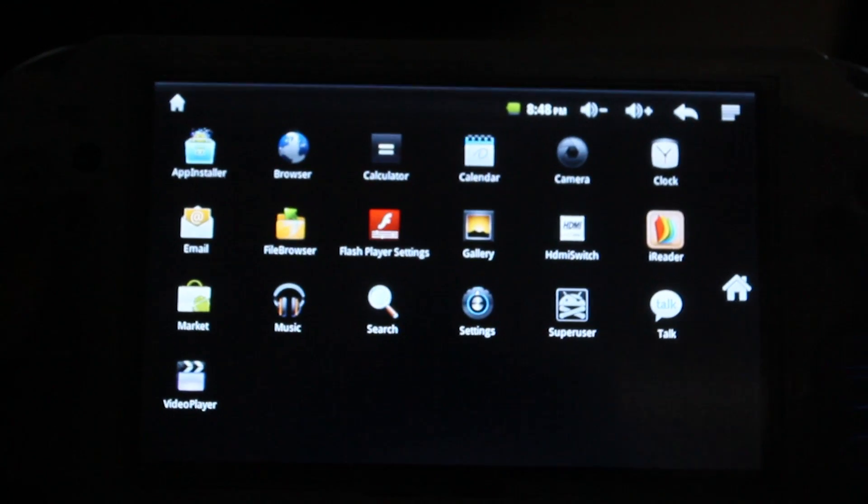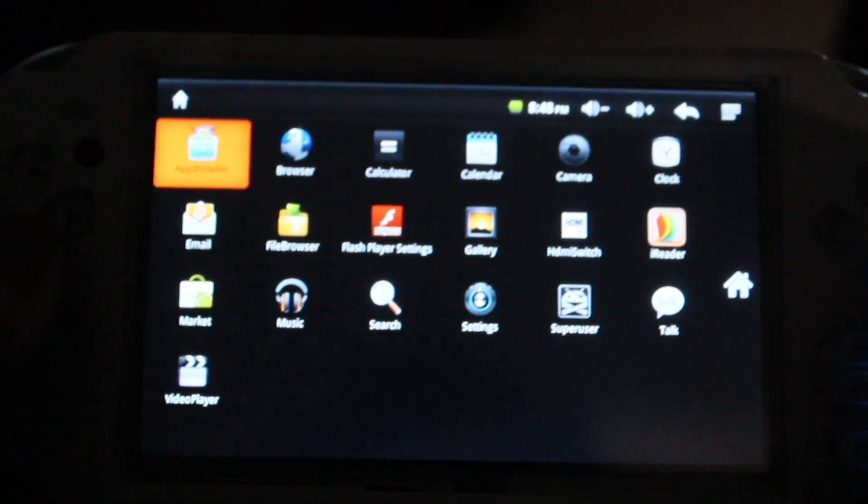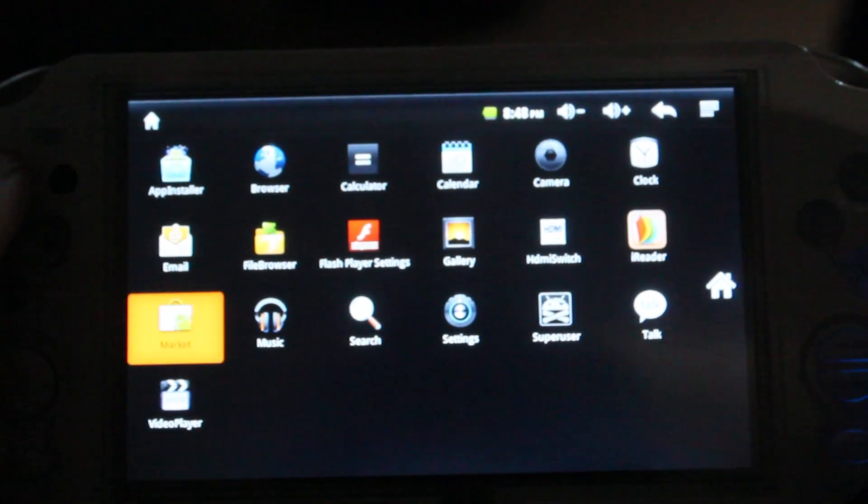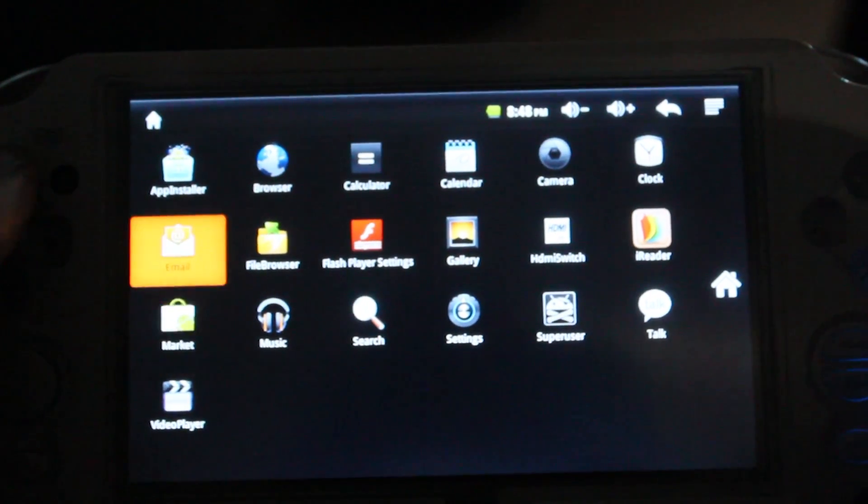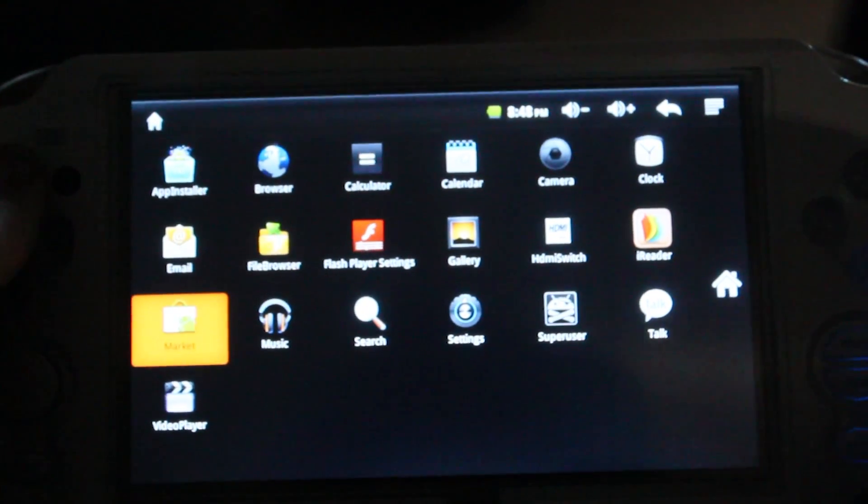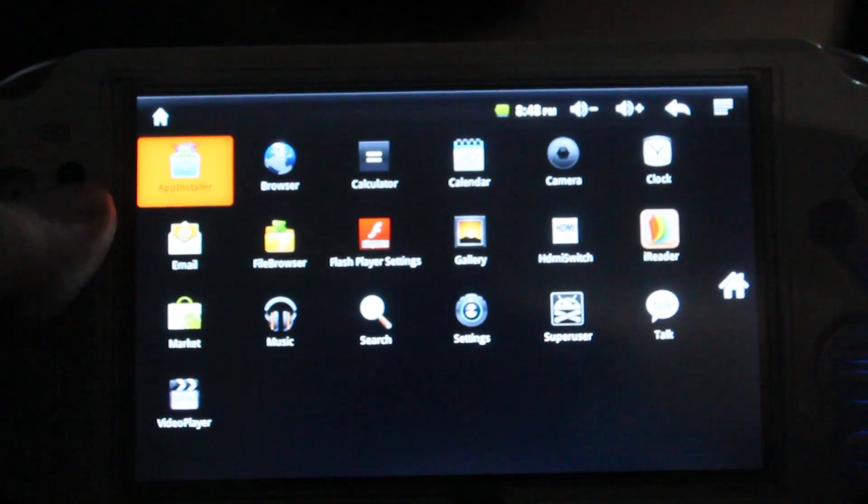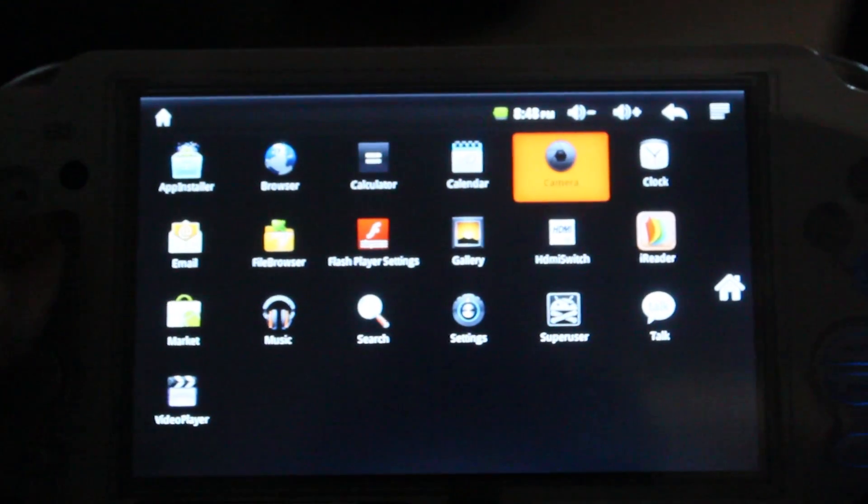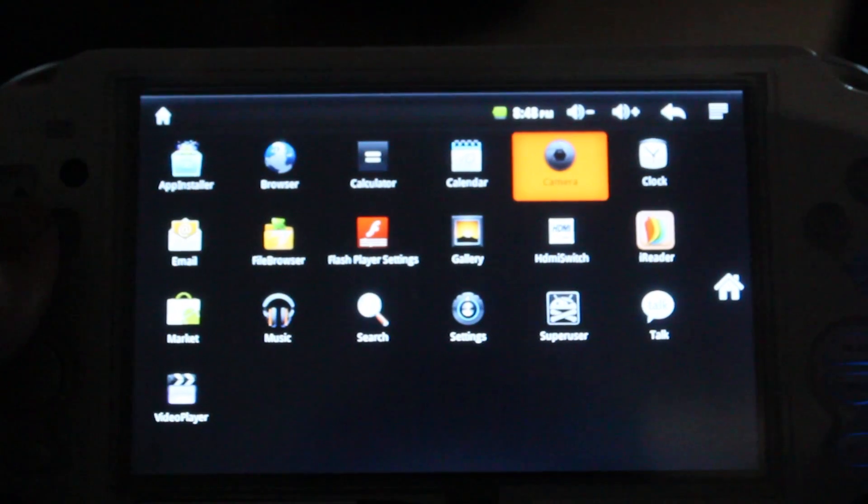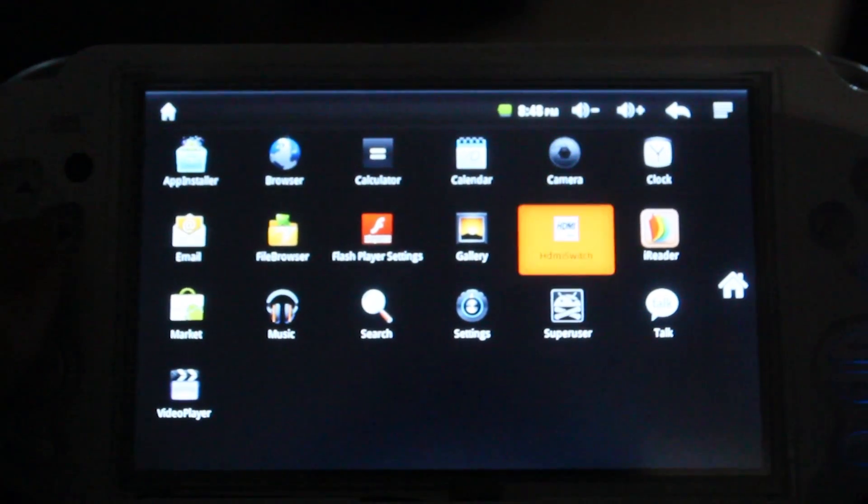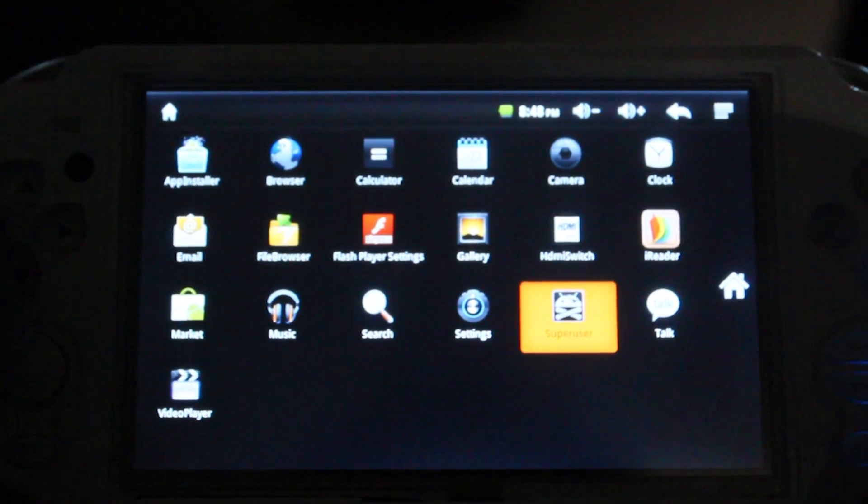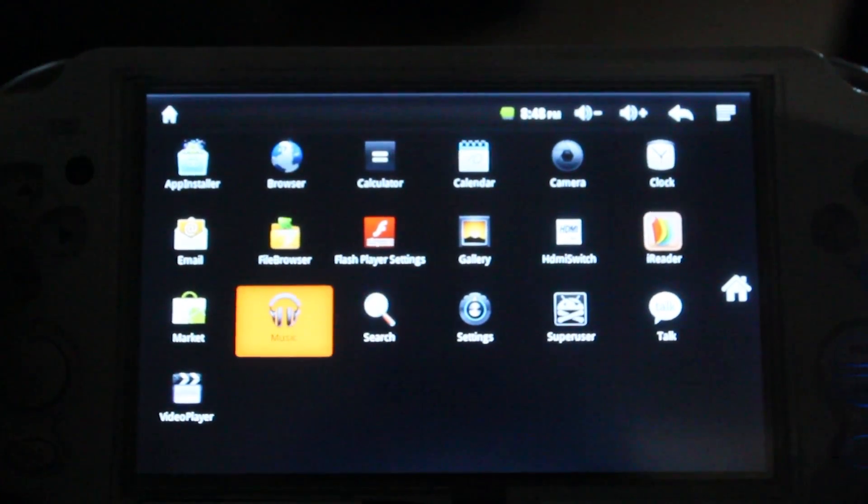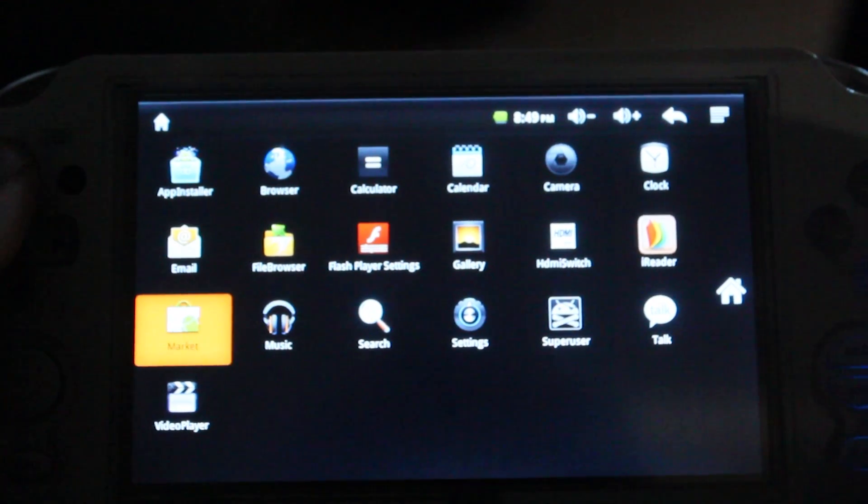If you go into your apps, you notice you have hardly anything. You do have the market. The market version on here is very old. So, I'm going to show you guys how to uninstall the market using titanium backup and install the newer version of the market.